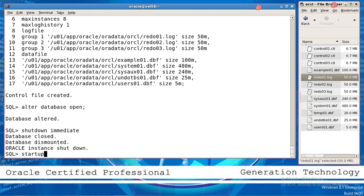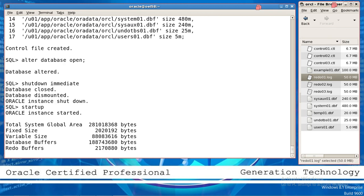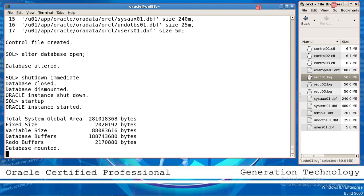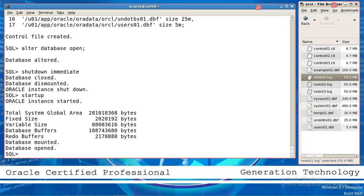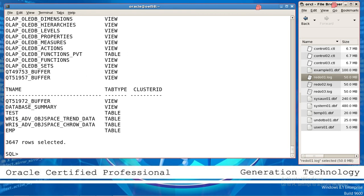Then startup — see there is no error. Database is mounted and database is open. Select star from tab — see it is working. So this is the way to create the control file after any disaster.